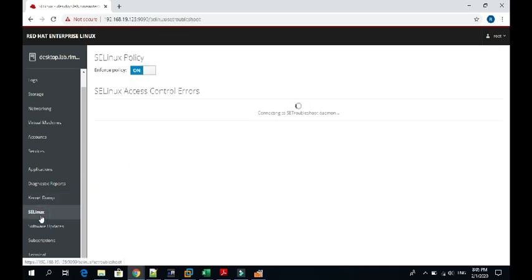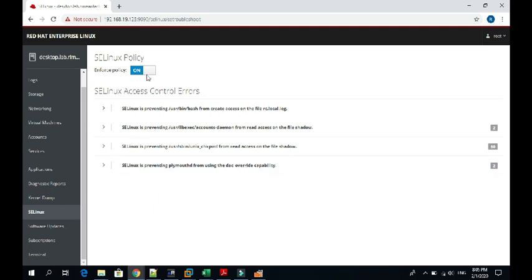On SELinux, you can see all the policies being there, the context. You can enable and disable the SELinux policy here.